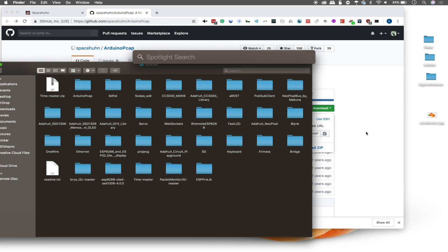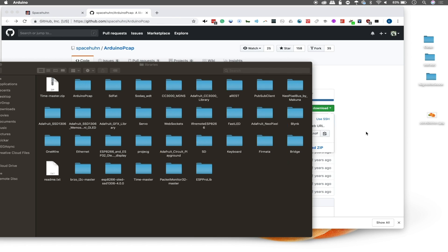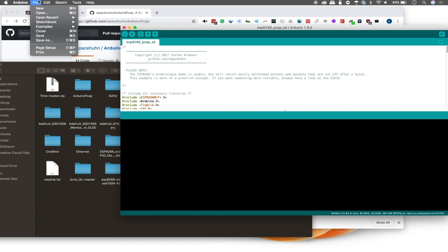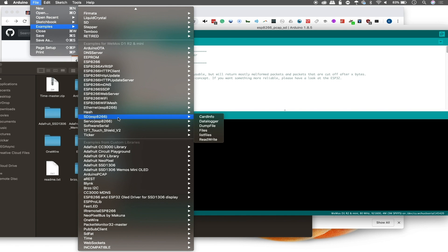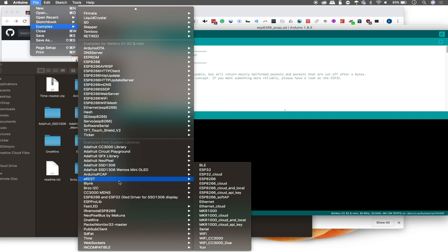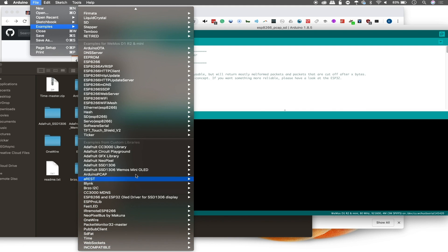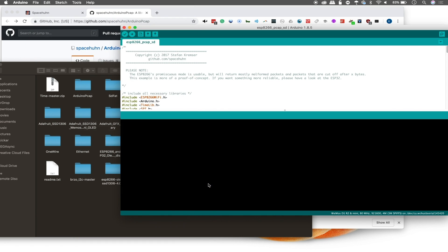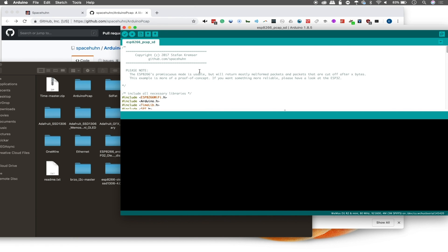So once you drop everything in here and make sure it's just kind of a folder hanging out in the libraries folder, then we can go ahead and quit Arduino and then open it again. And then once it opens, we should be able to go to file examples and see a bunch of example sketches that are now included from the libraries that we've installed. Now some of these are pretty basic and some of them are much more advanced, but the one we're looking for is the Arduino PCAP. And you can see there's a couple variants as well.